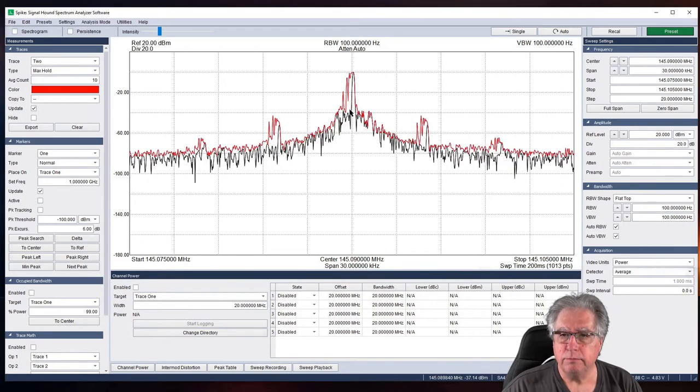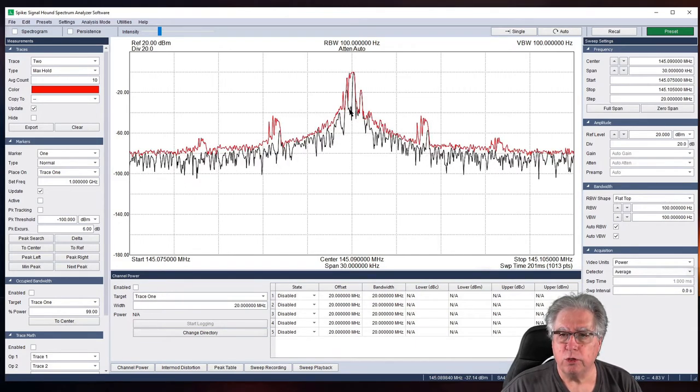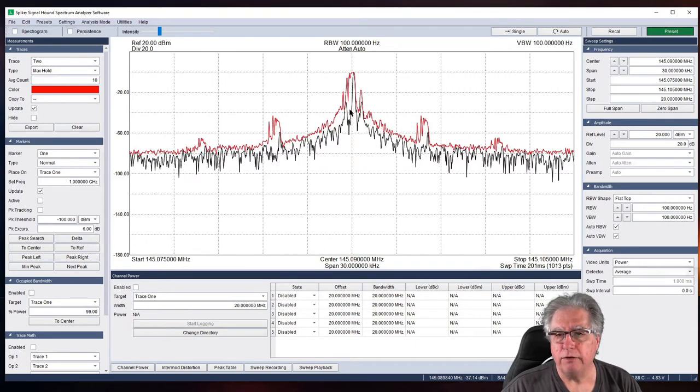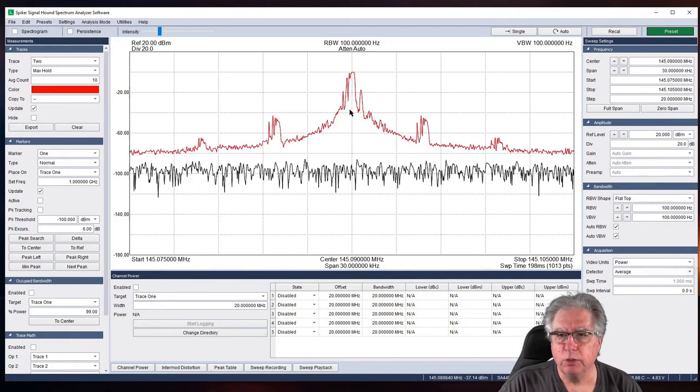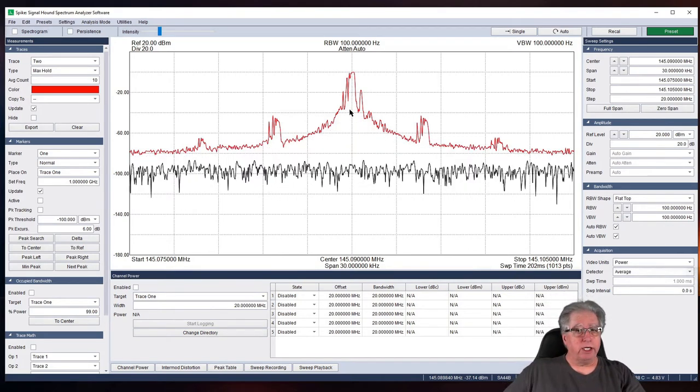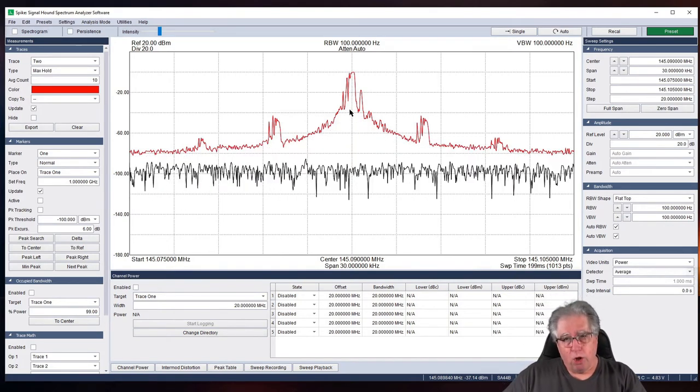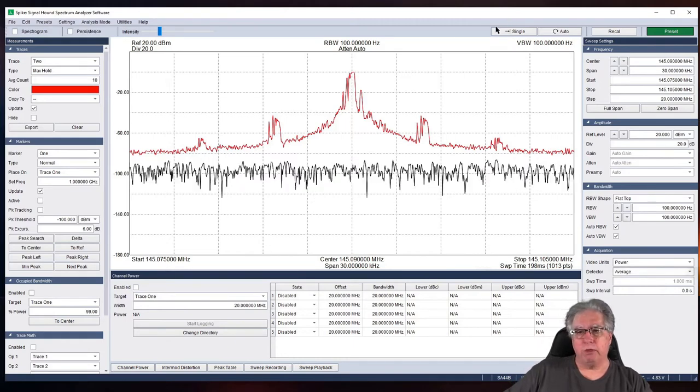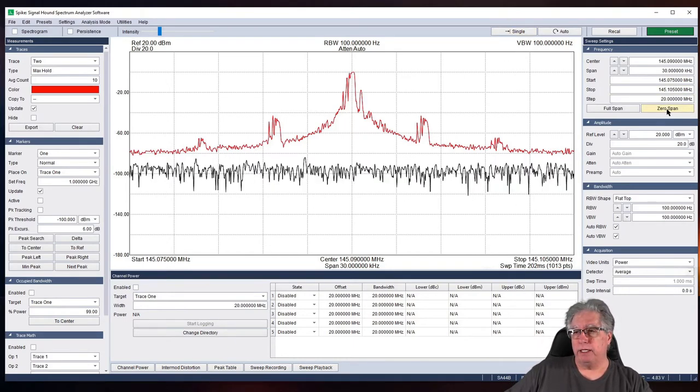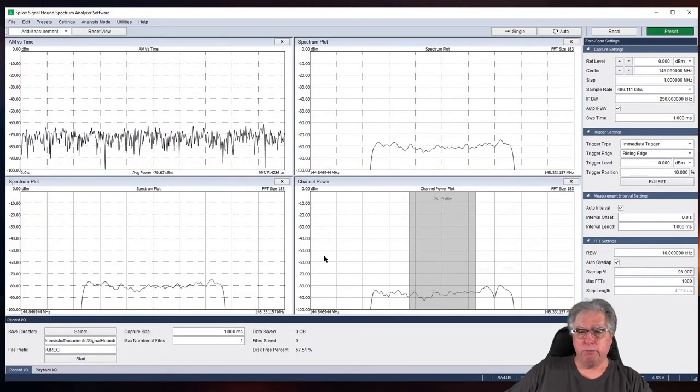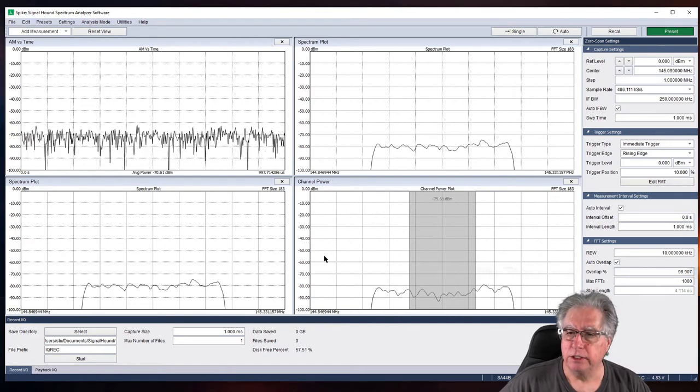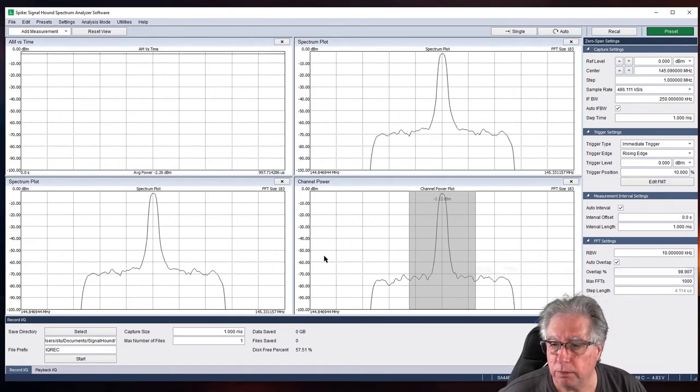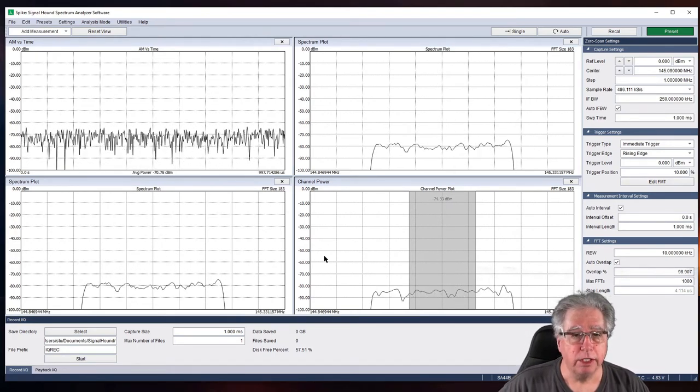Let's go ahead and just key the radio as a test. Now, very important, I've got the attenuator on here. So, I'm not going to put too much power into the spectrum analyzer. And I'm also running at low power. So, I'm being very conservative about my power here. Let's go ahead and key up and see what we have. There we go. All right. So, it looks like we're right on frequency.